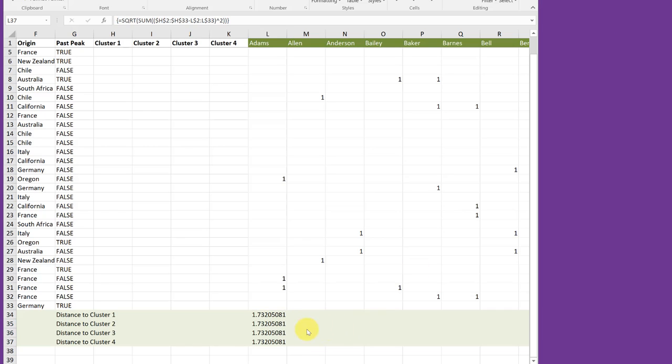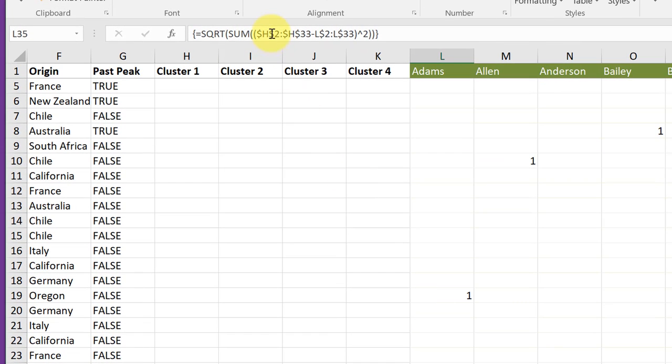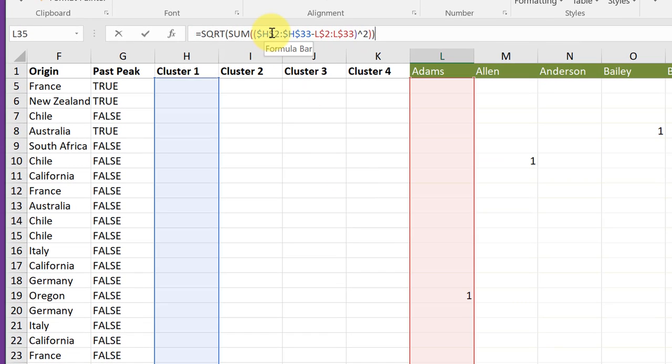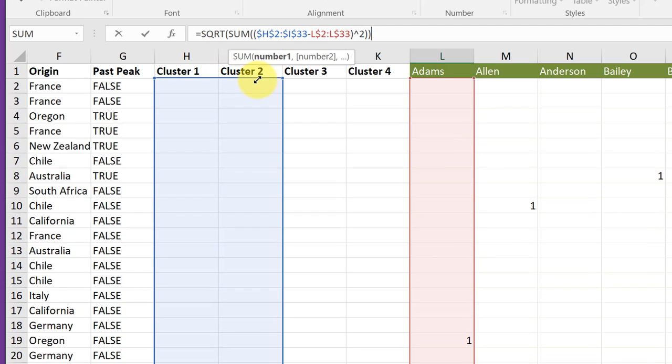Now I want to edit this formula for cluster two. I'm going to click on cluster two. And then go up here in my formula bar and click on the cell references there. And you can see the ranges that were included. For cluster two, we want this column instead of the H column.